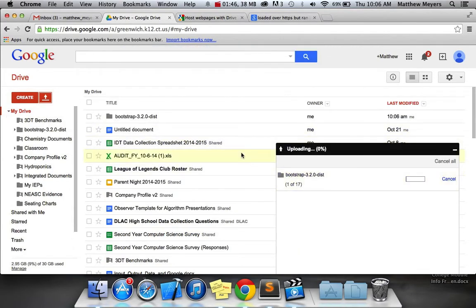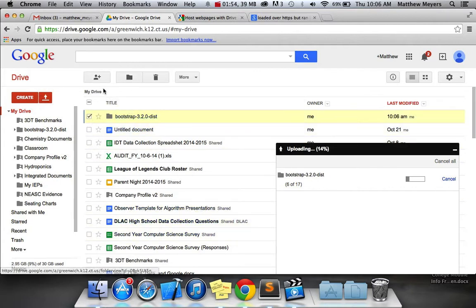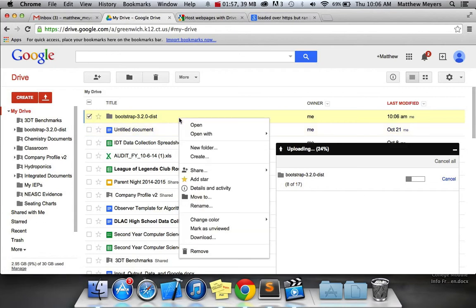Now, the following step is really important. While the folder is uploading, which takes a second because you have quite a bit of material, you want to change the sharing settings of the folder. So you give it a check mark, or you could right-click it, and you go to Share.